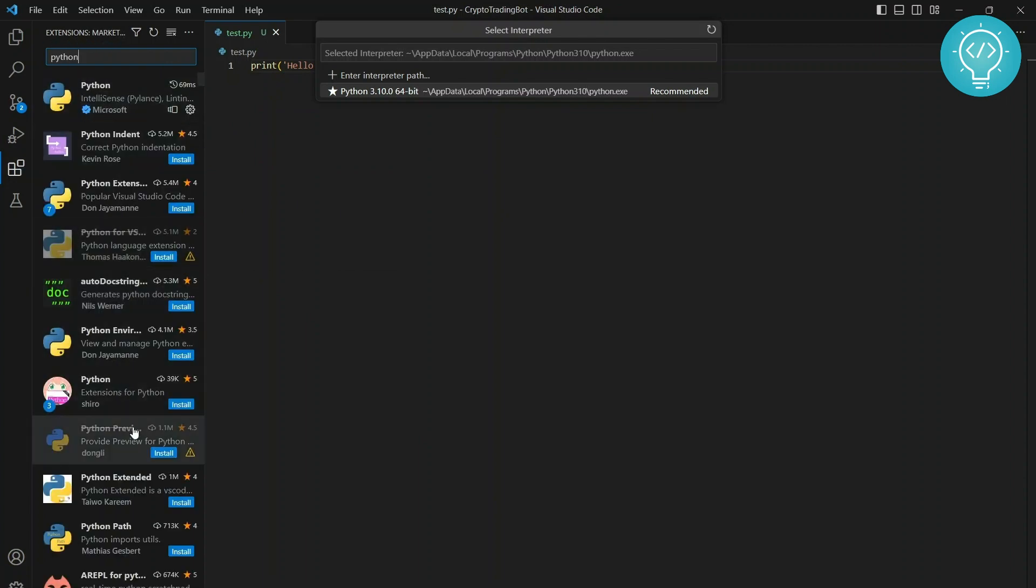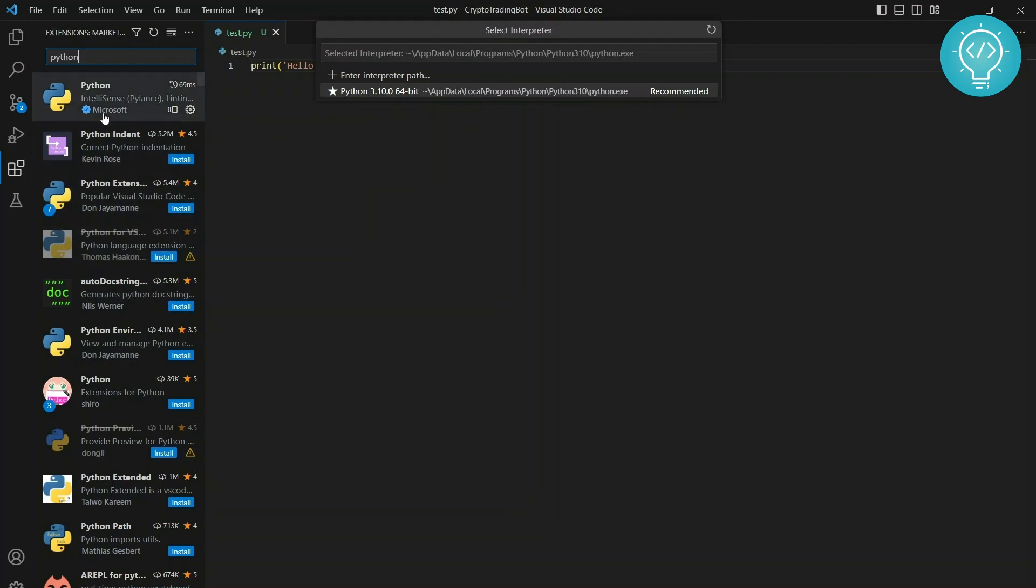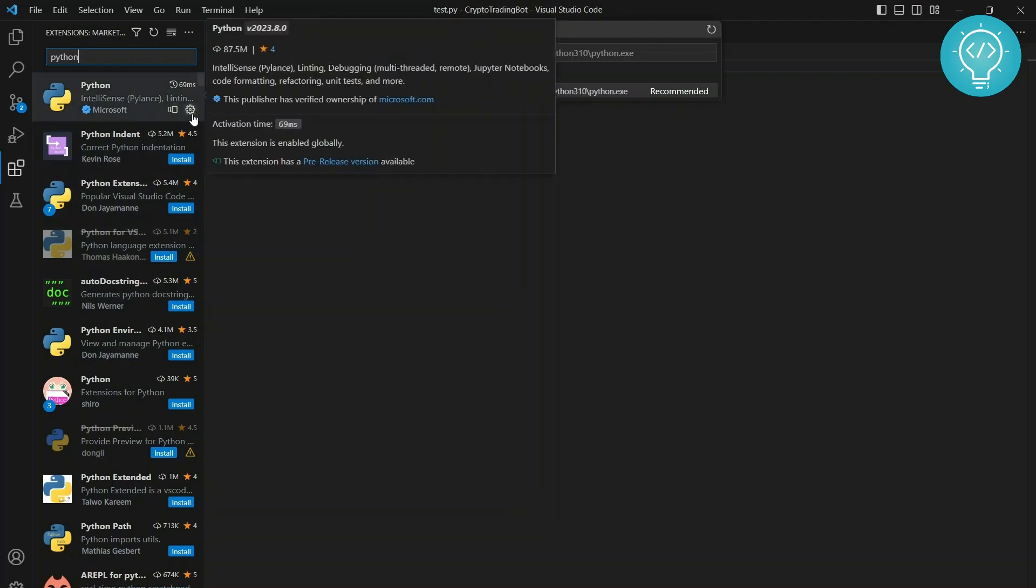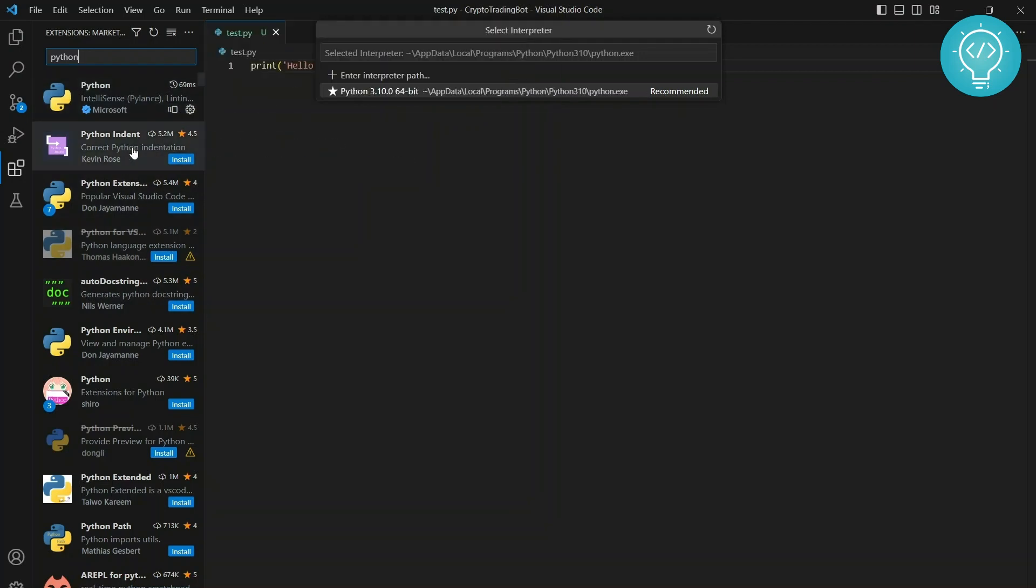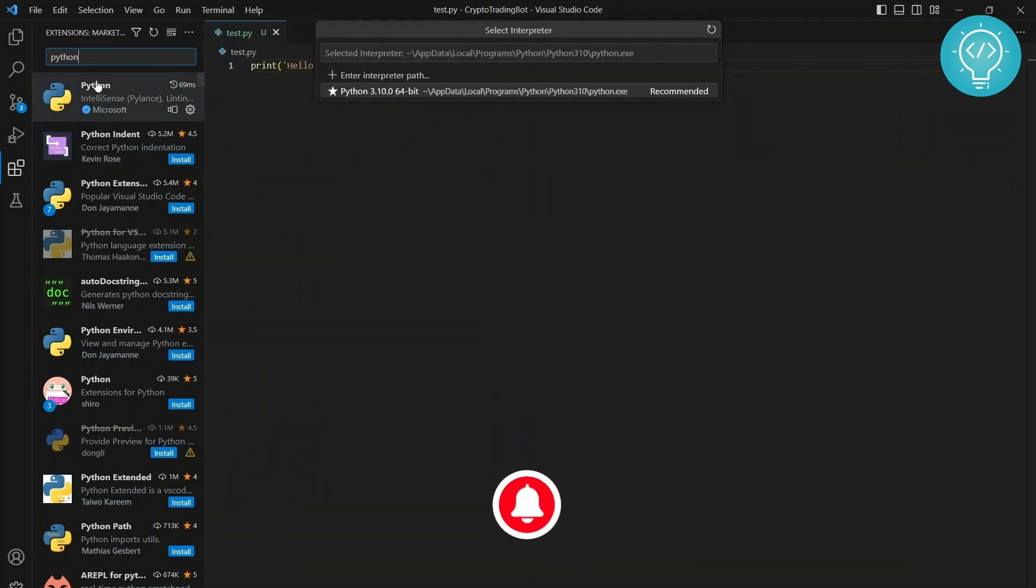In the marketplace, you'll see a lot of options, but you need to install Python from Microsoft itself. I already have this installed, so the install button isn't visible. Otherwise, an install button like this will be visible. Click on that and it will install Python.